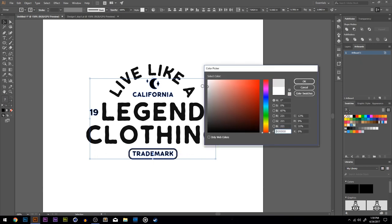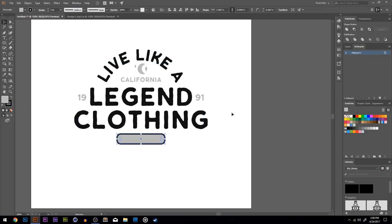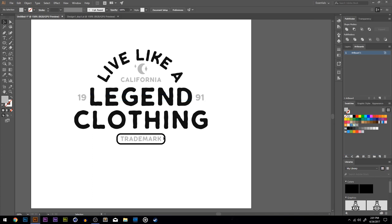Now I'll select everything else — California, the moon, 1991, and Trademark — and make those a gray color for contrast. The trademark box has a black stroke and we don't want that, so I'll change the fill to no fill and then drag the gray color to my swatches to save it. Then I'll change the stroke to that gray color I just added. And that's it — that was day one of 10 days of t-shirt designs.